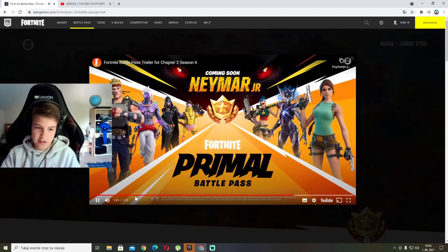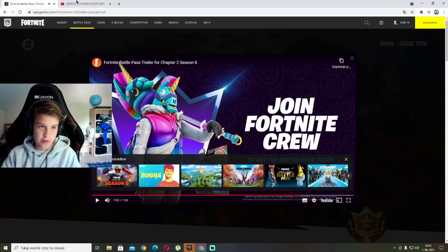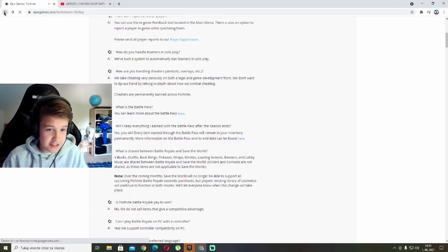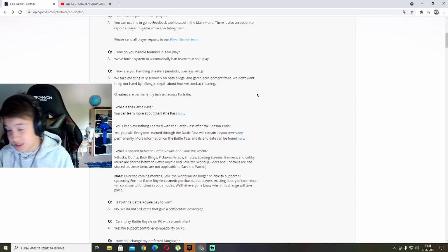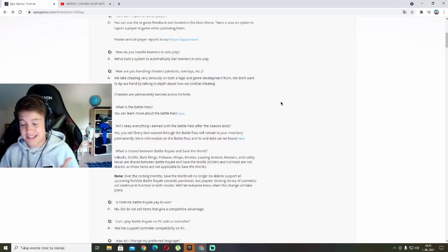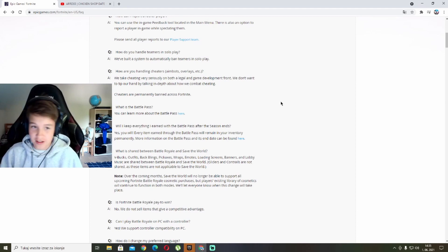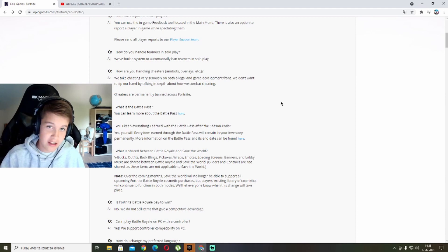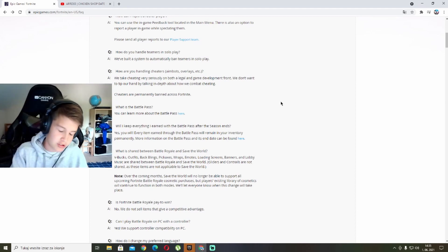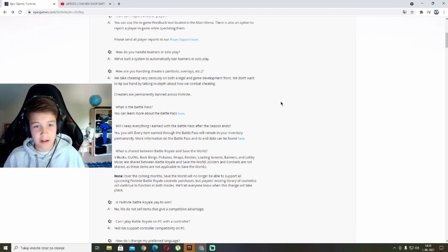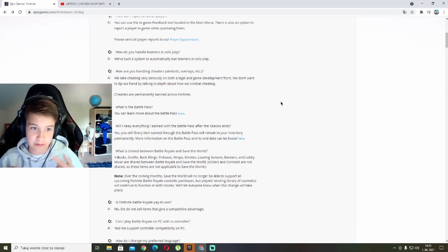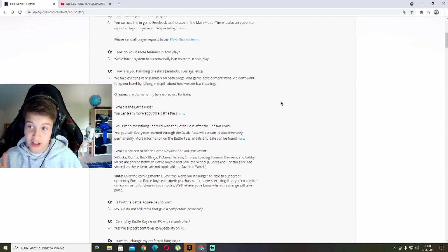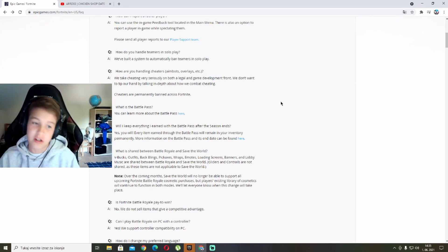This was the battle pass. The Foundation already said it all, but this is something you can buy for 950 V-Bucks where you earn levels by getting XP, by doing challenges, and you get rewards at each level until level 100.